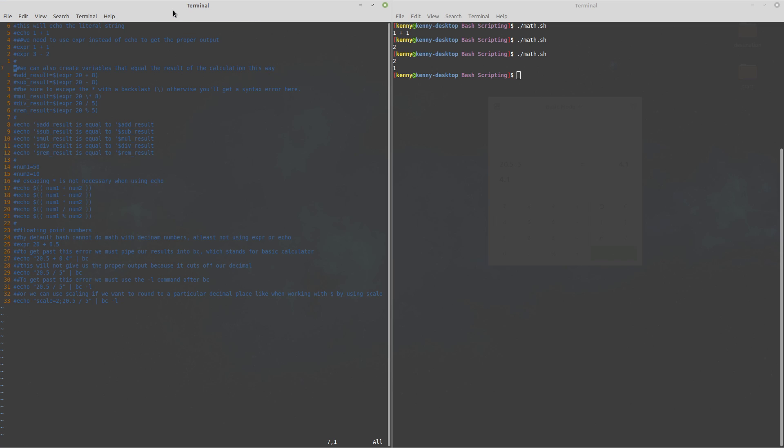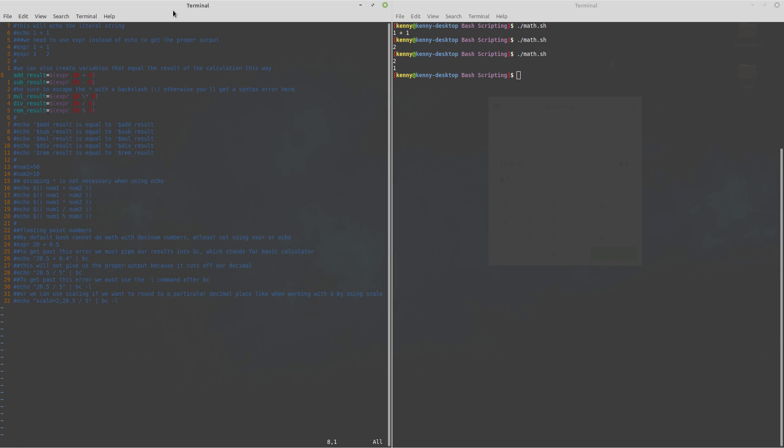And we can also set variables to be equal to the result of our calculation so I've got that all down here where you can see how we format it to make this variable add result be equal to the result of 20 plus 8 and subtraction result is 20 minus 8.